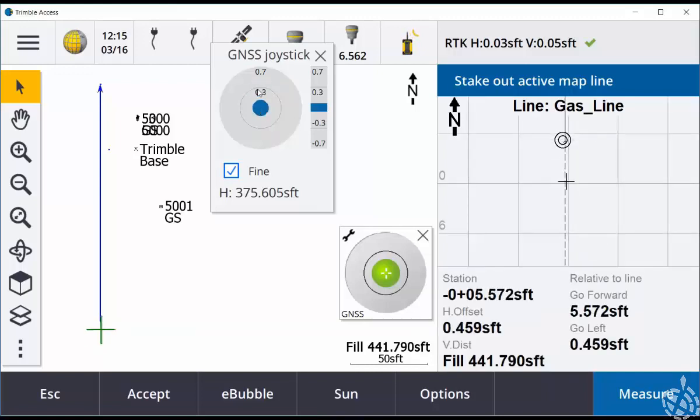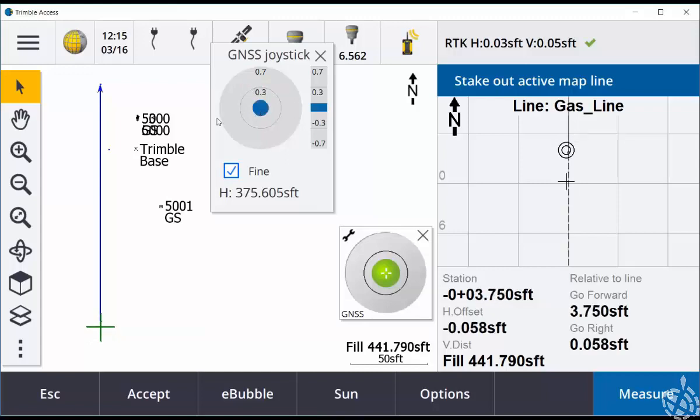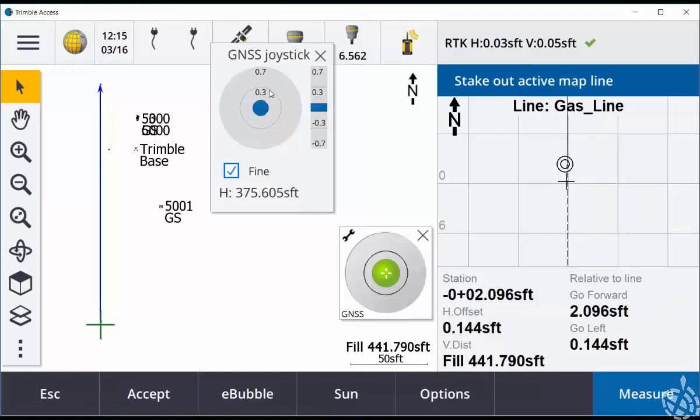You can also make movements by clicking anywhere on this circle in your GNSS joystick rather than dragging the button.